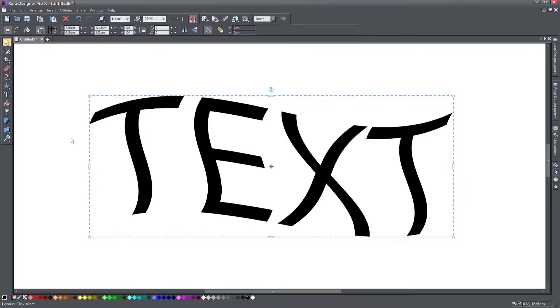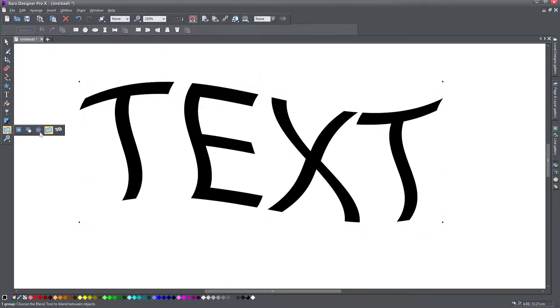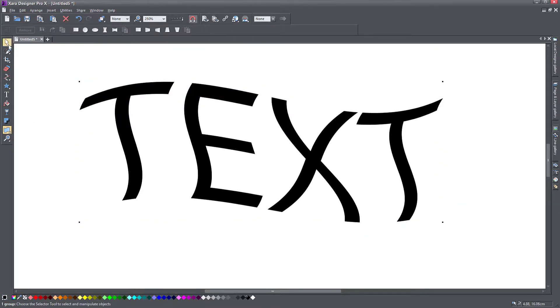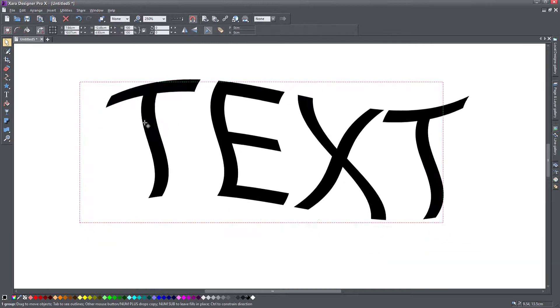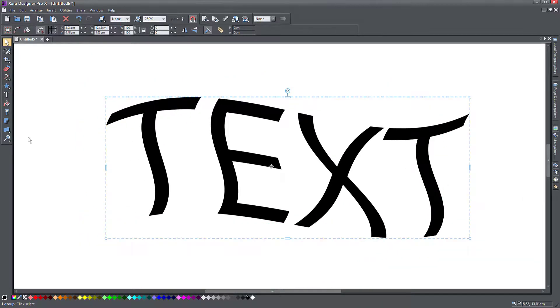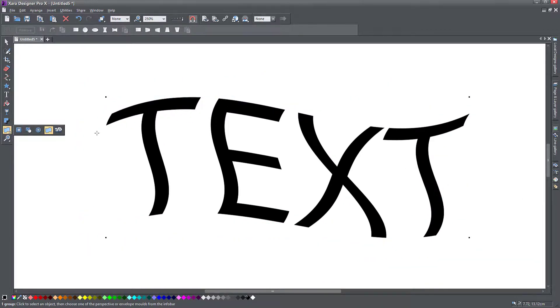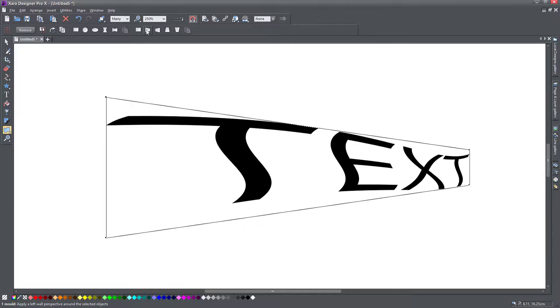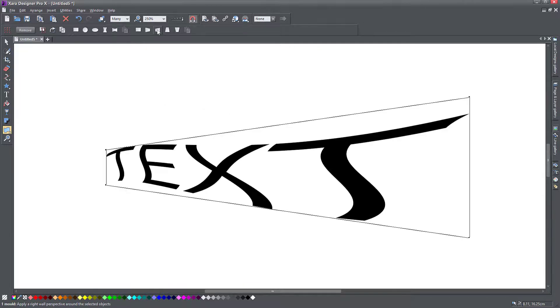And now my object has actually lost the mold that I had. It has retained the shape I gave it, but now I am free to actually add another mold to it or a perspective.